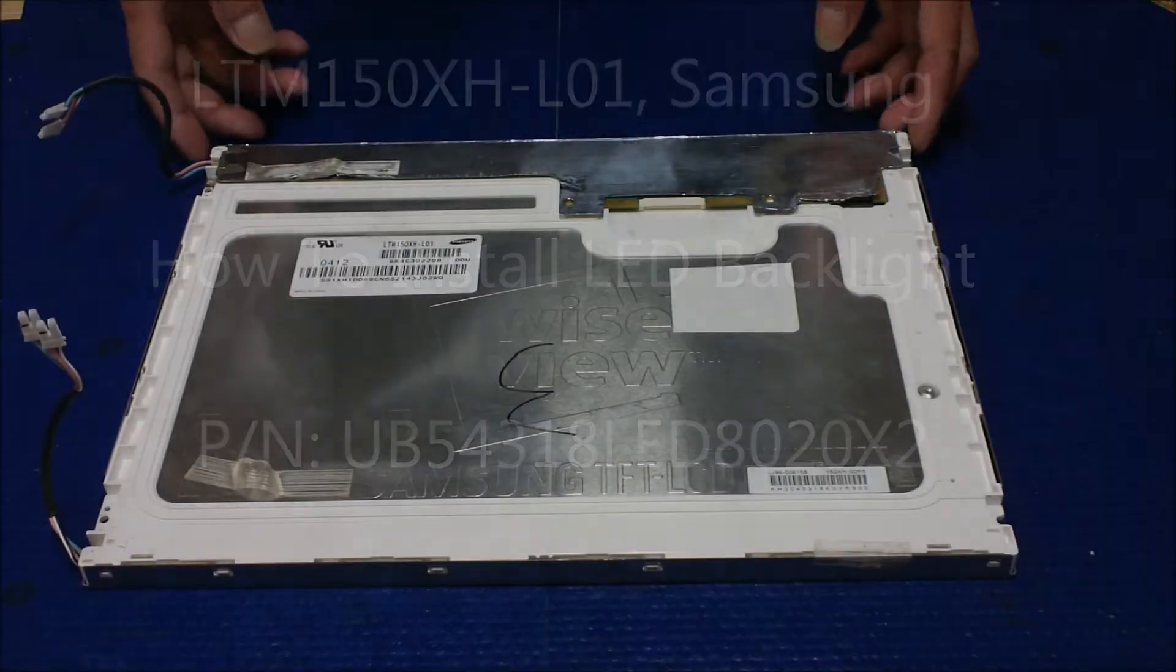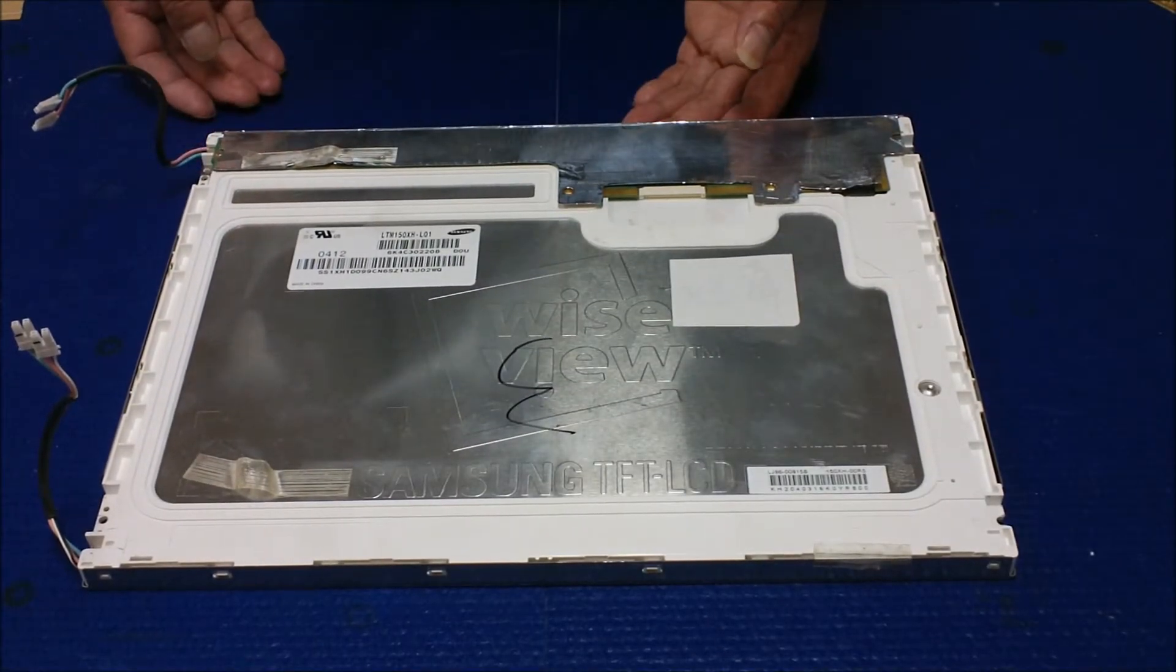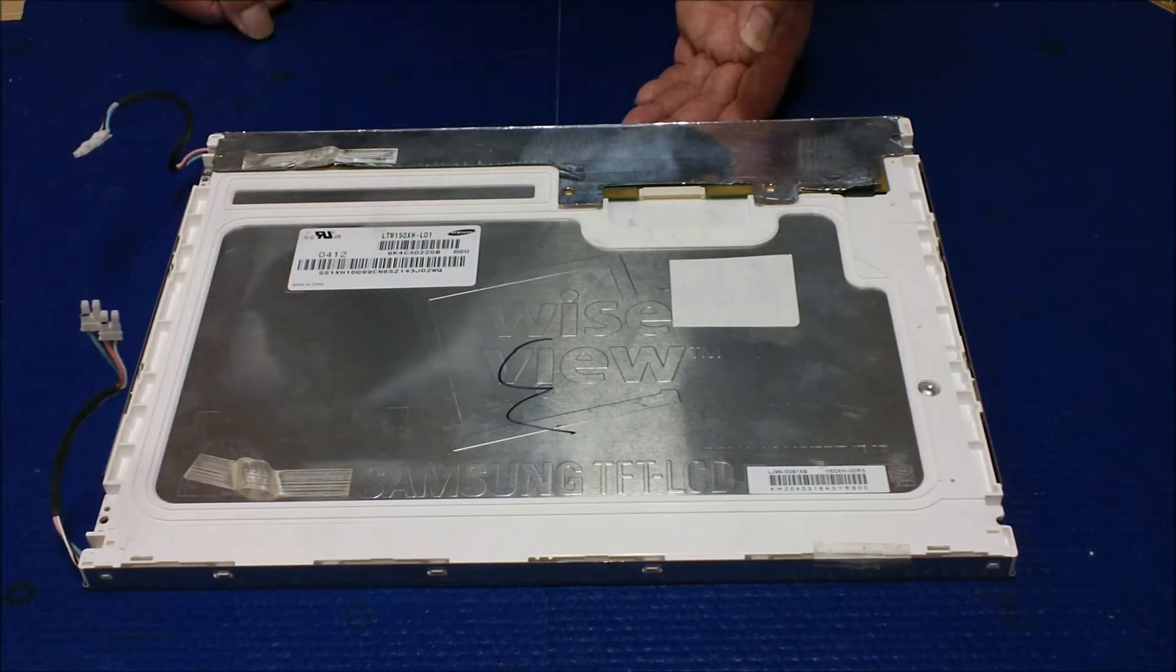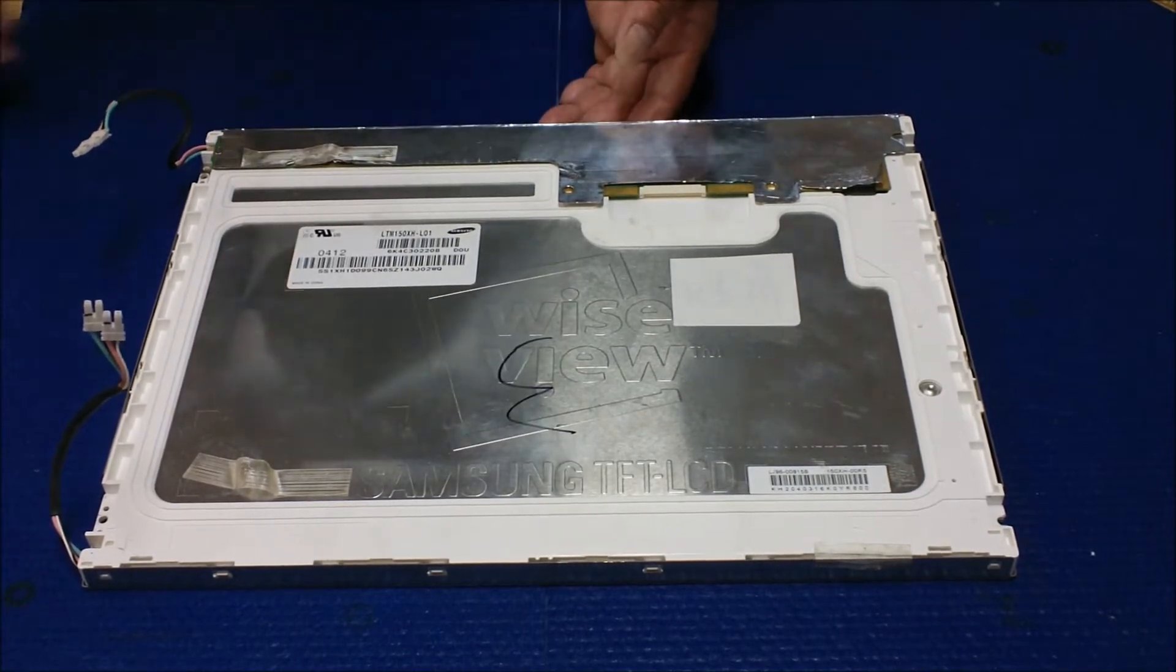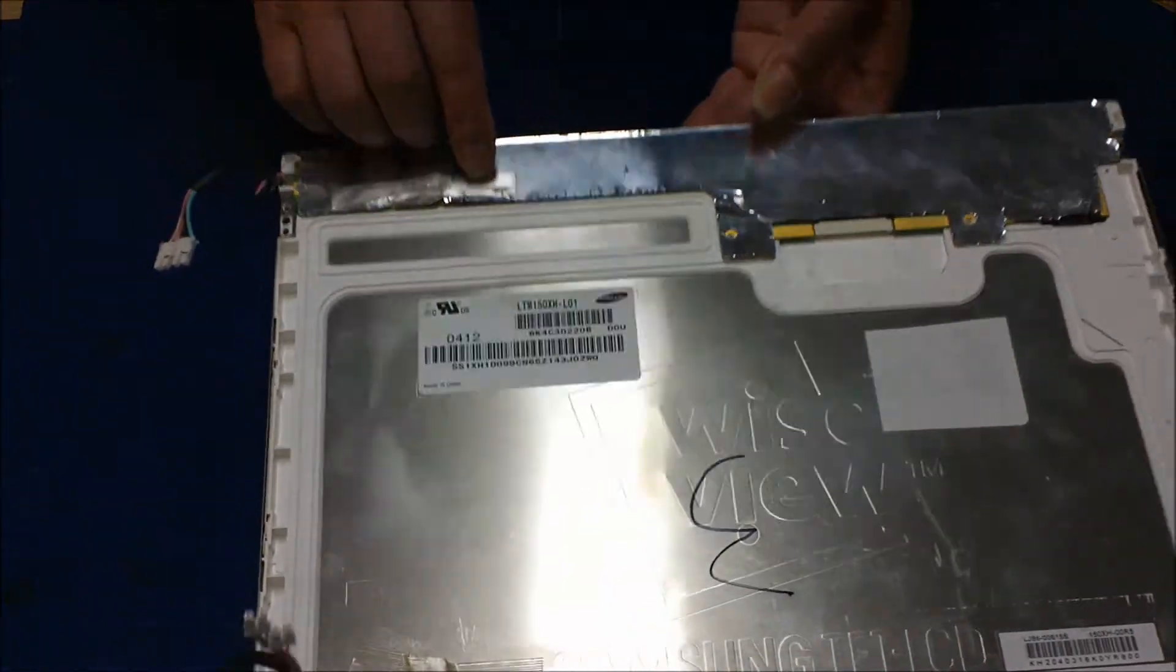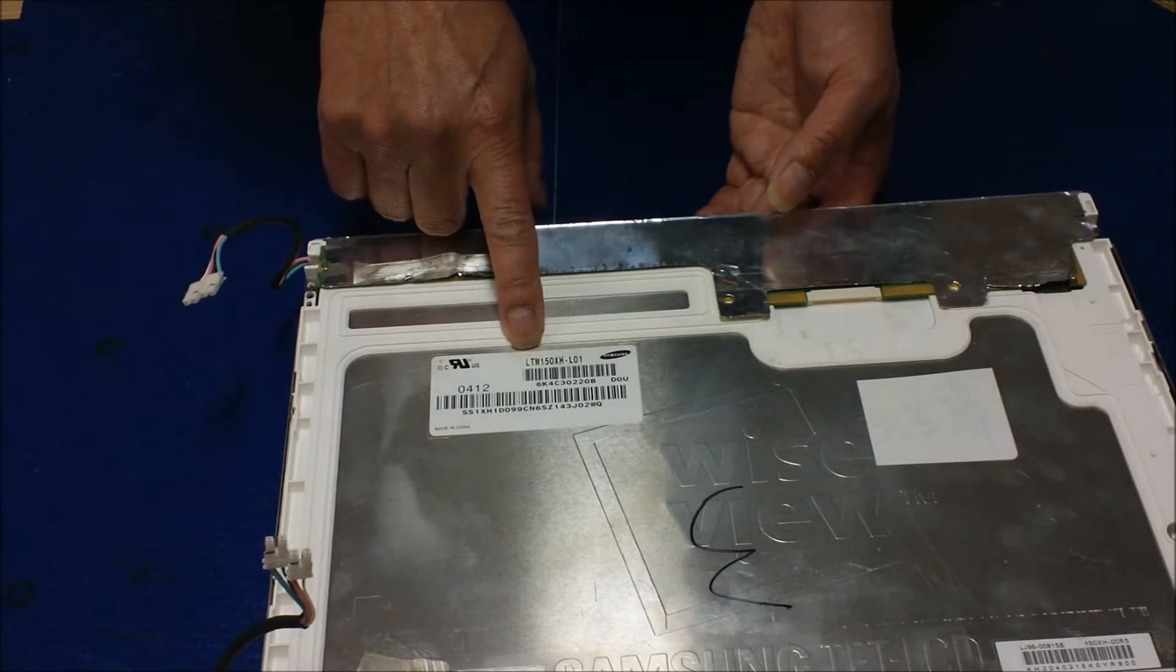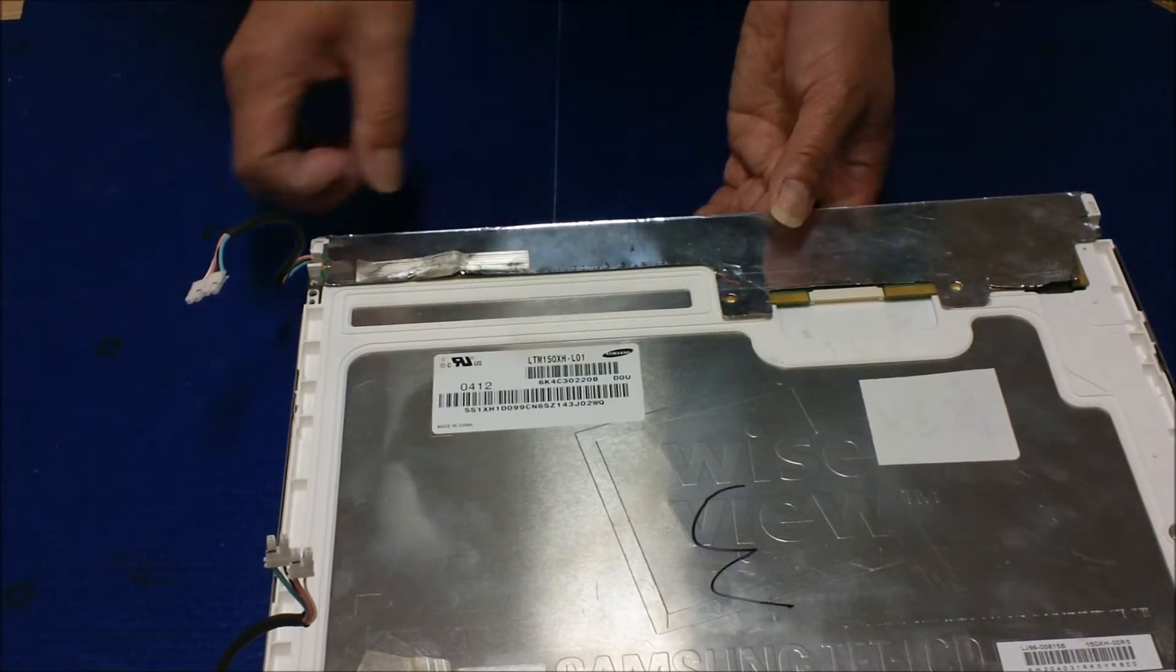In this video I want to show you how to upgrade from CCFL backlight lamp to our UB54 series LED kits. This screen is made by Samsung. The part number is LTM150XH-L01.